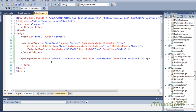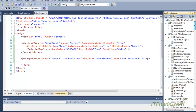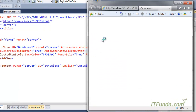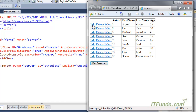We are just seeing how to generate these buttons, so let me run this page. When the page runs you will see all three buttons — select, edit, and delete — appearing in the first column for every record of the GridView.